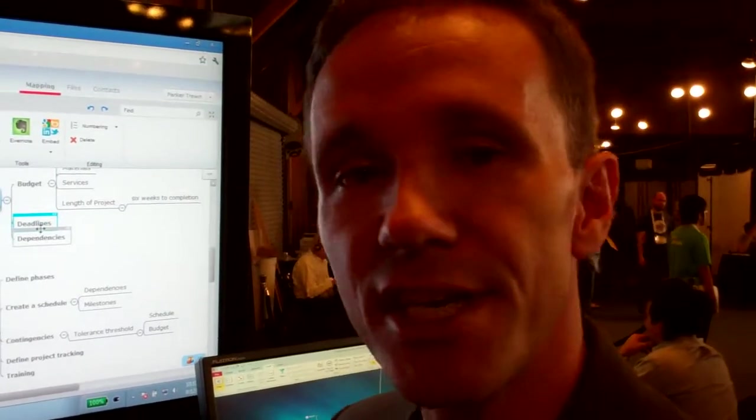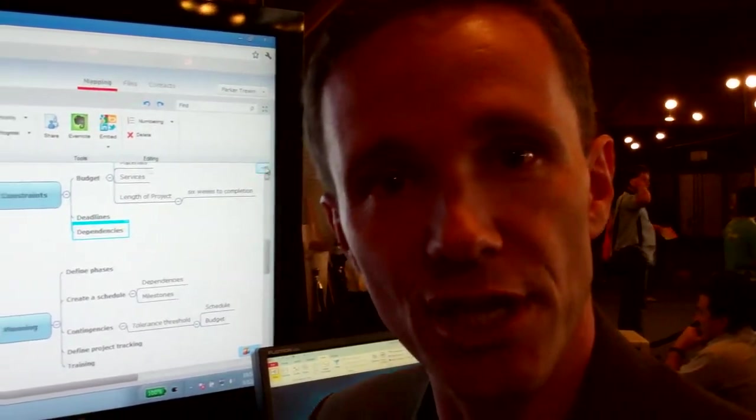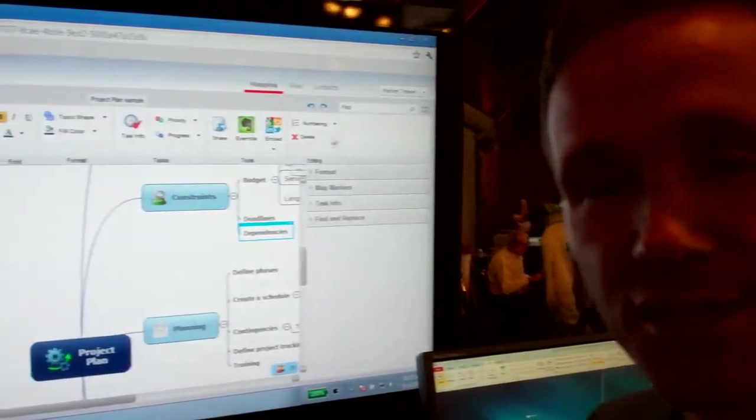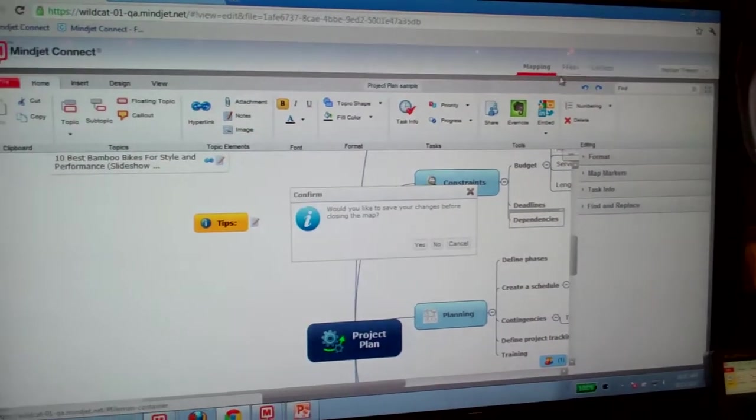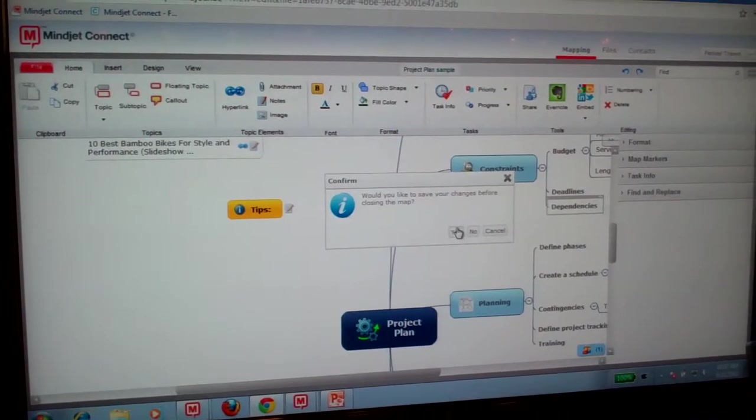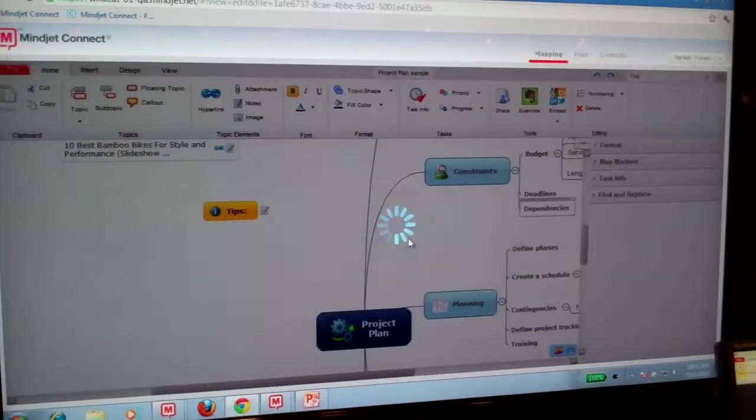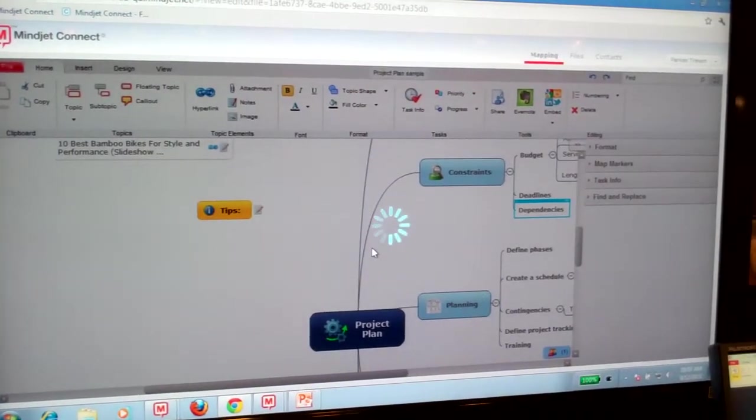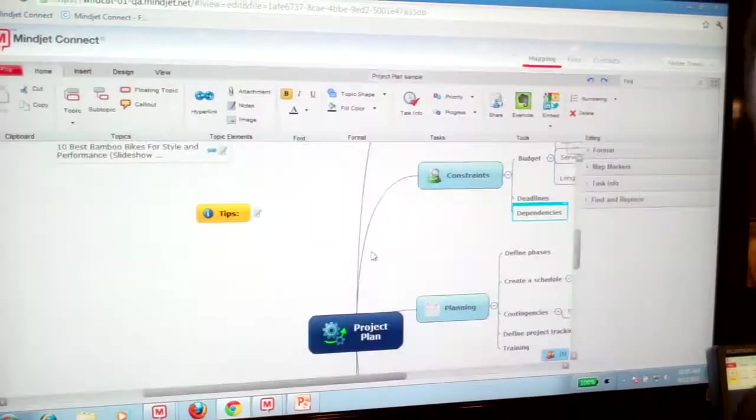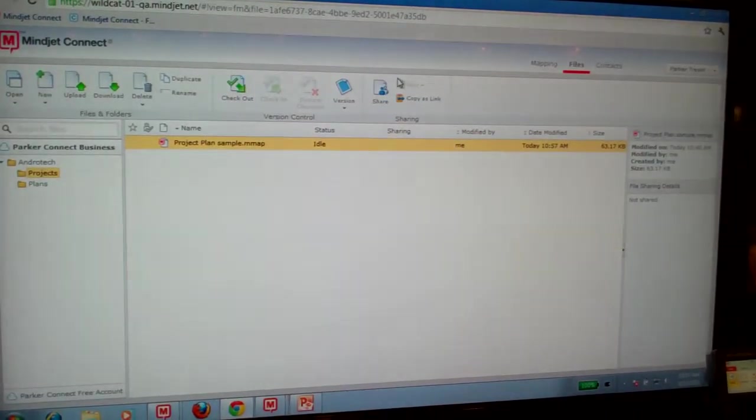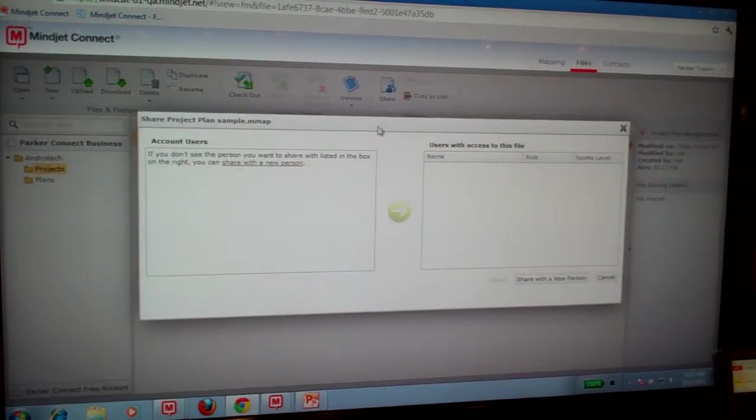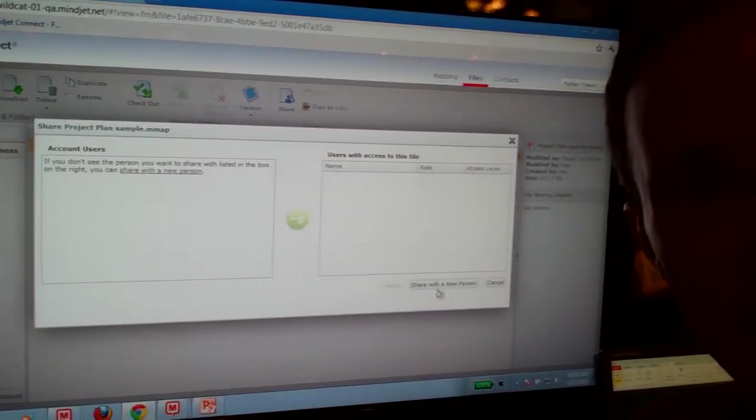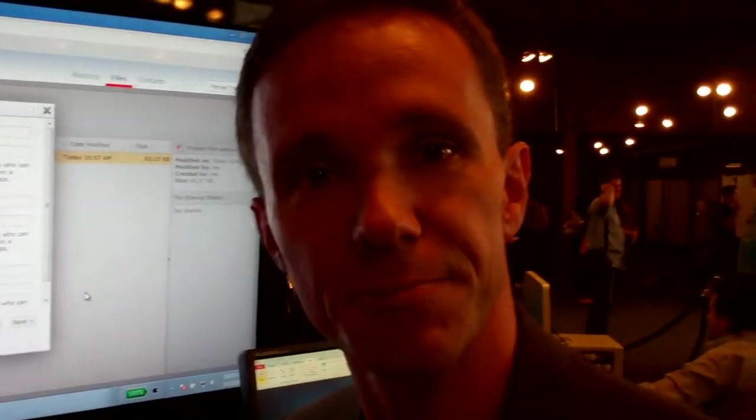You can invite an unlimited number of people into Mindjet Connect to collaborate, to build your visualizations, to share and store files. Any kind of project file are free stored in the cloud, so a replacement for any kind of file storage or sharing capability. The ability to invite people and unlimited number of guests is built into the system, so no charge to have real-time collaboration with these files, with these visualizations, with as many people as you would like, whether they're inside your organization or outside your organization.